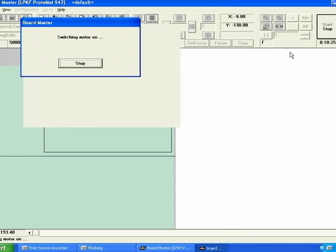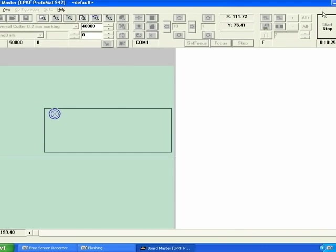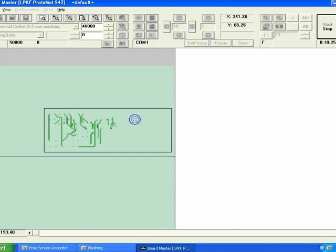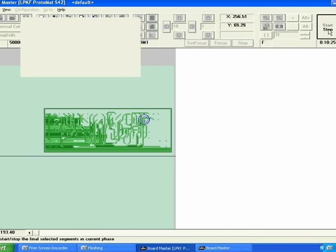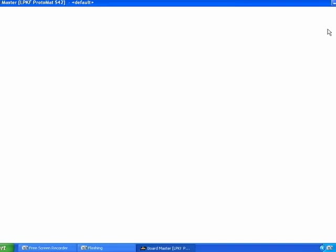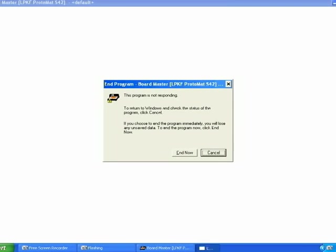As you go along it will continue to prompt you to change bits as needed and to flip the board and everything else that needs to be done to finish making the circuit board. You will be prompted through by Board Master each step of the way.